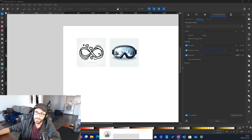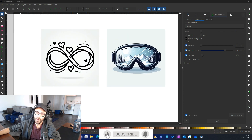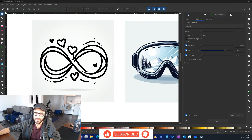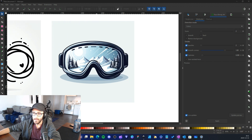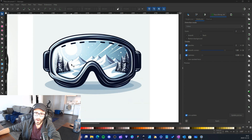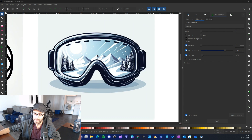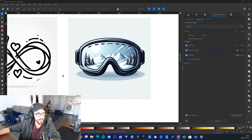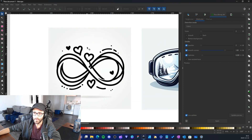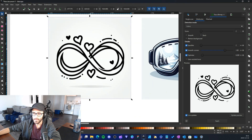In this video I'm going to use two images as examples. First we have a simple vector infinity symbol for Valentine's Day, and we also have a more complex image of ski goggles with mountains inside. Let's start with the simple one.